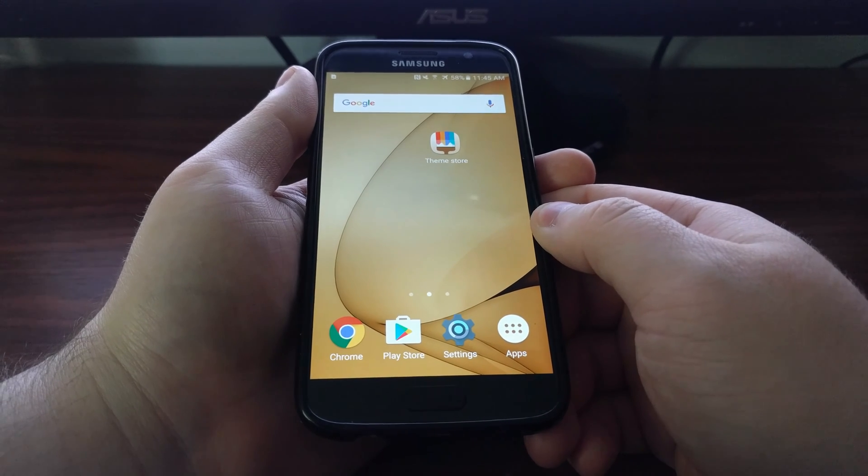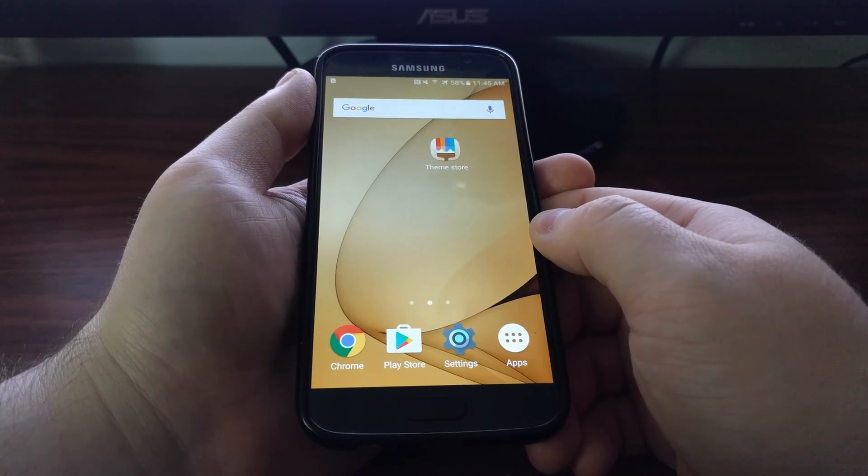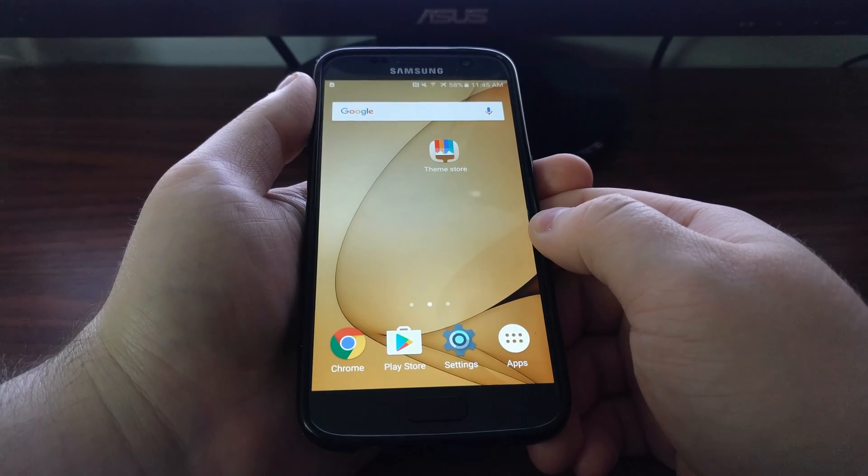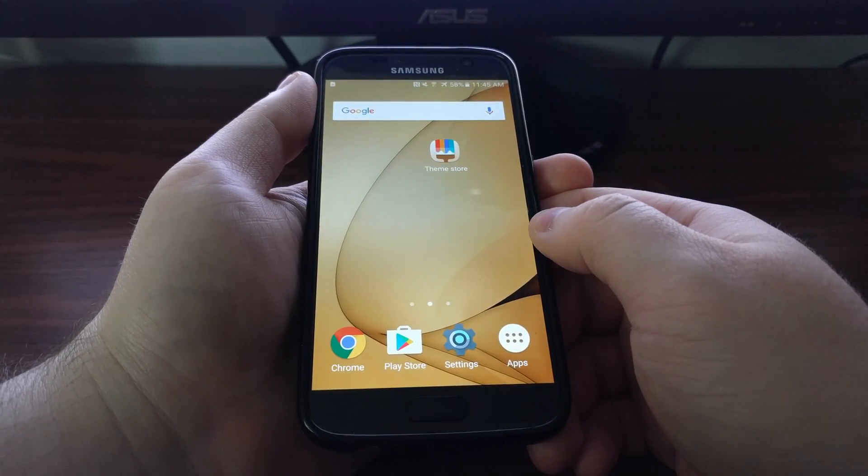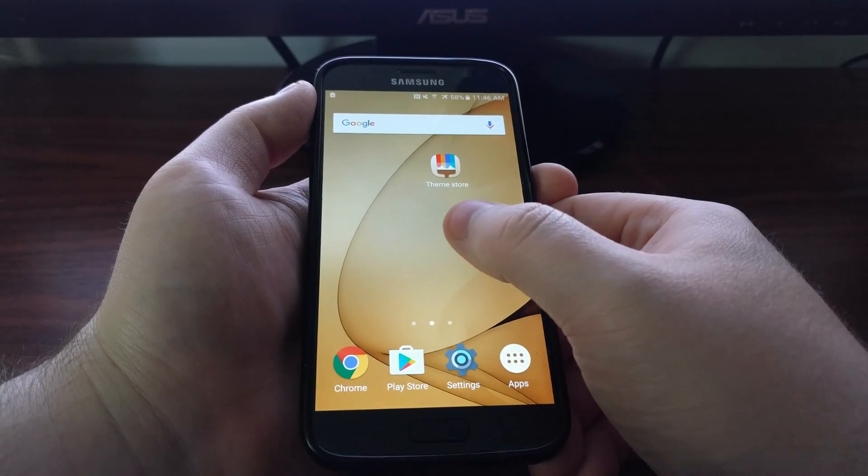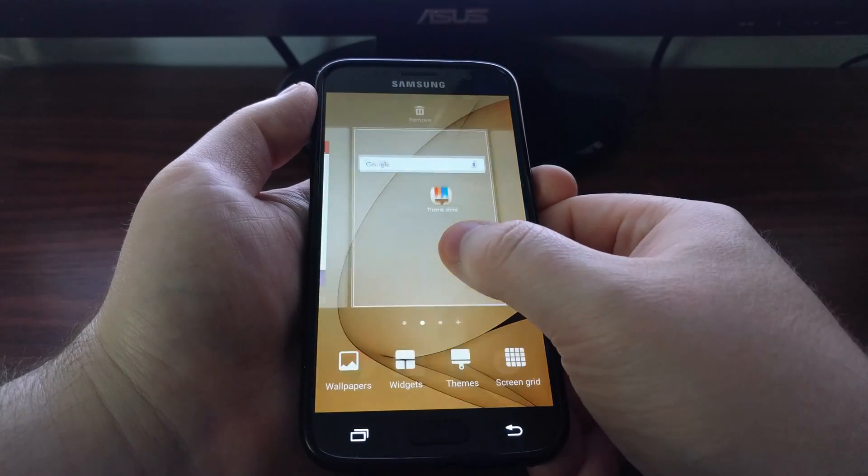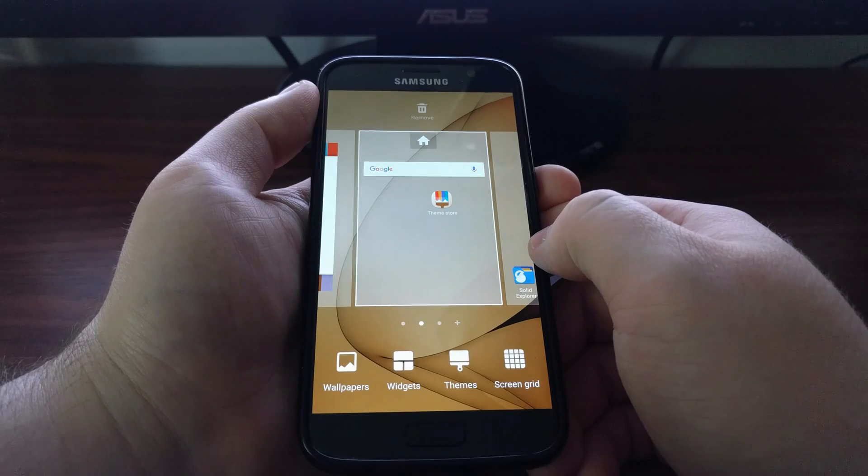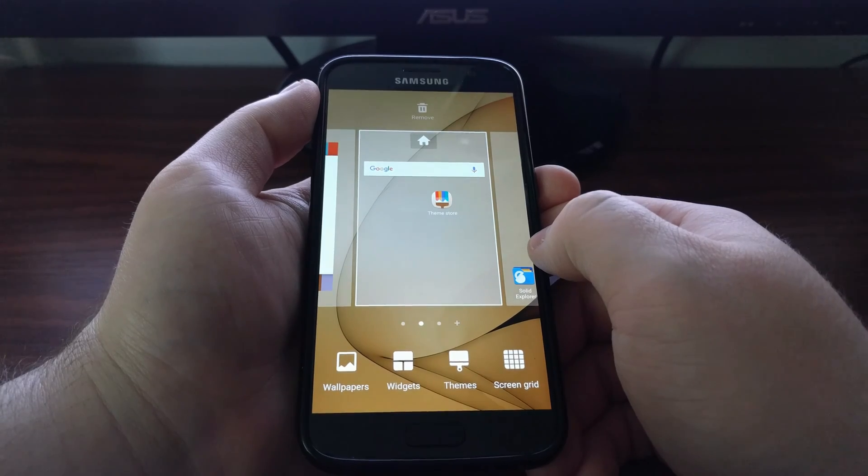To access the TouchWiz launcher settings, you can either press and hold down on an empty spot of the home screen or you can do a pinch-in gesture, whichever way works best for you.